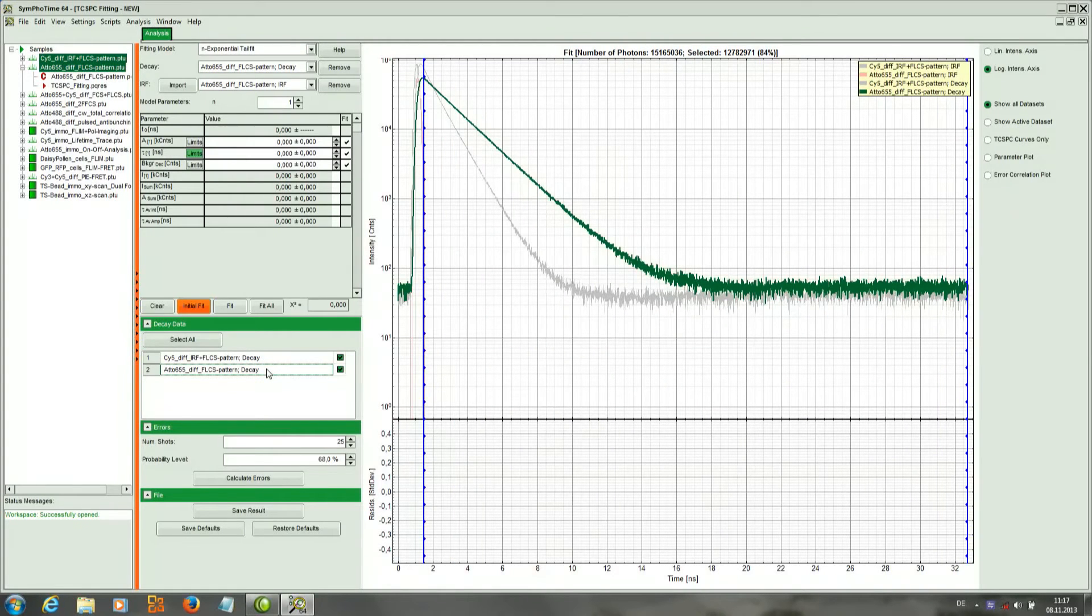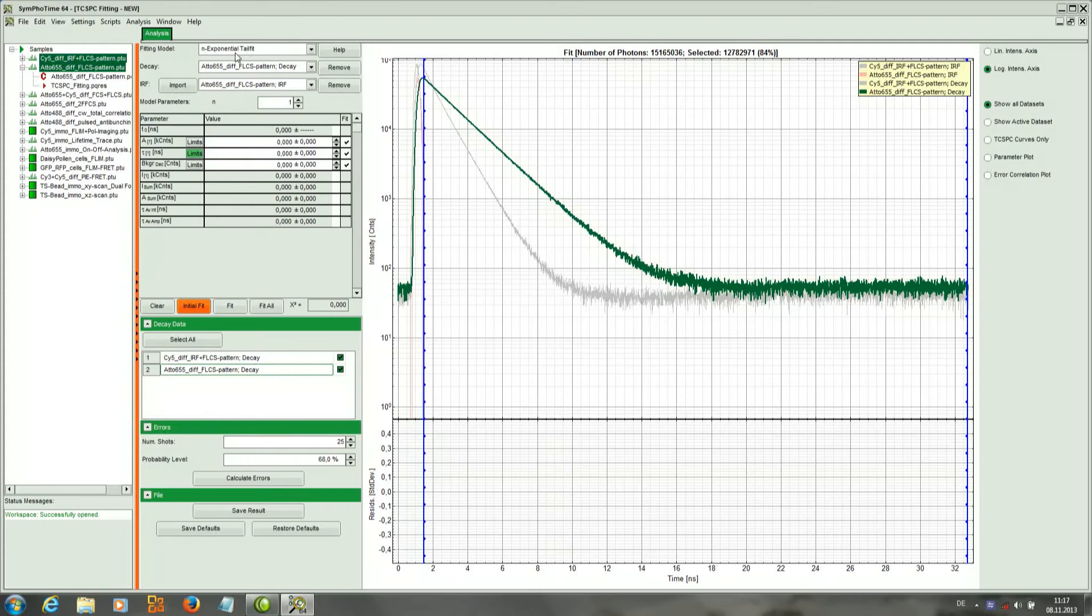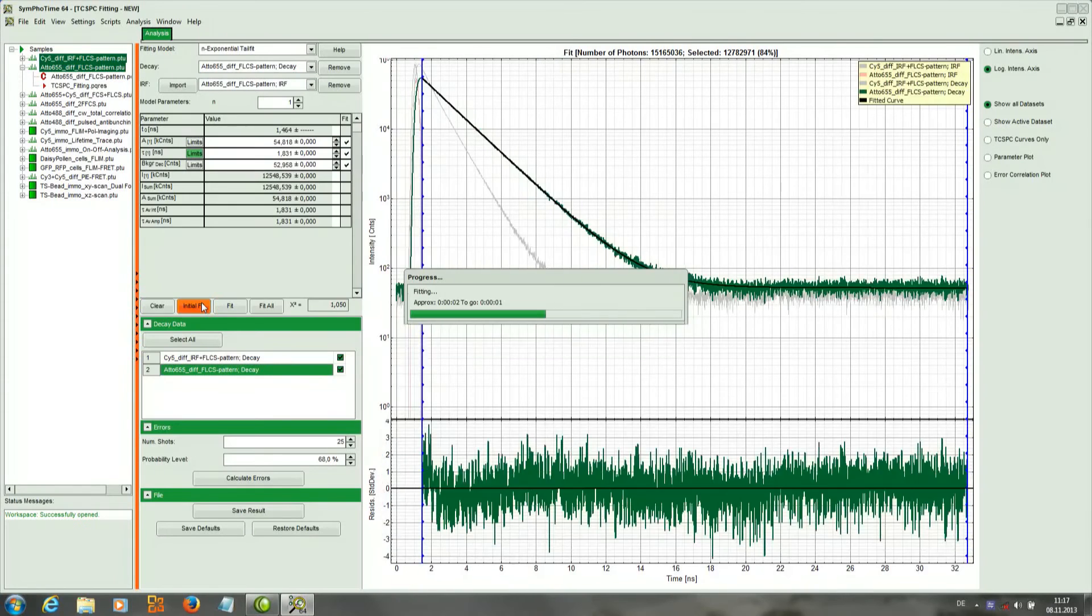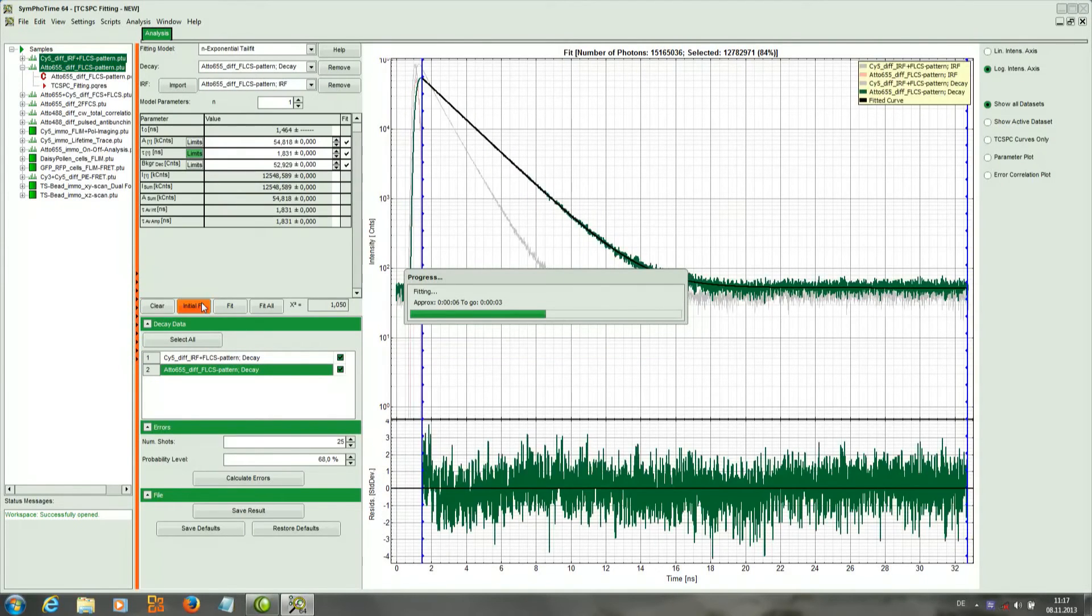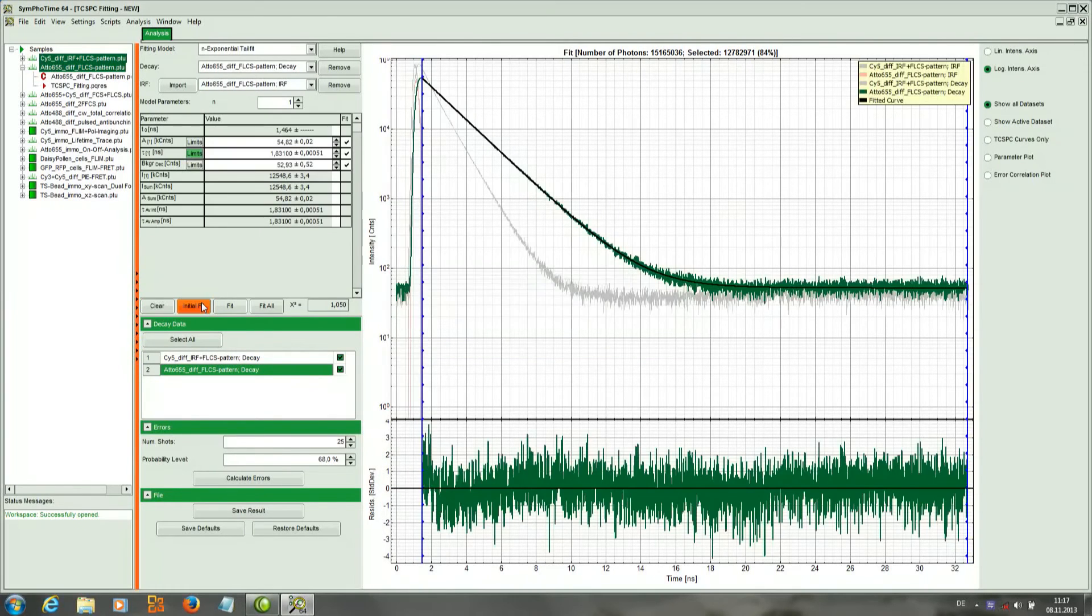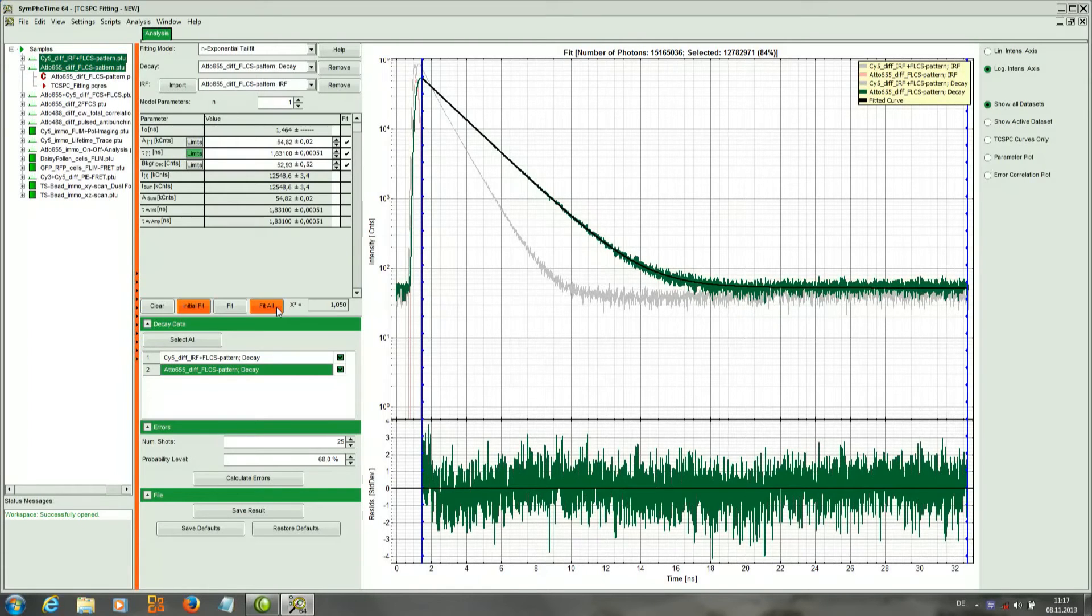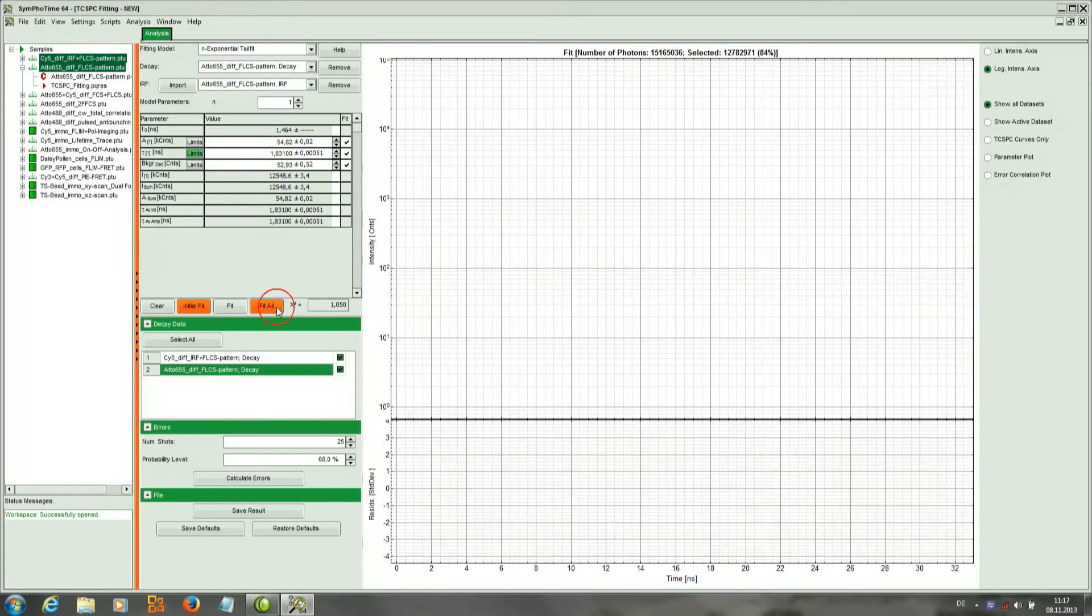So to highlight them we can scroll them here in the selection. And if we want to fit them at the same time, we have to pick the same model for both. We just press initial fit - or sorry, we press fit all.